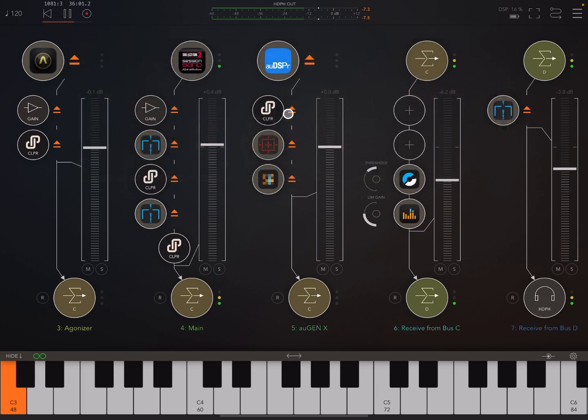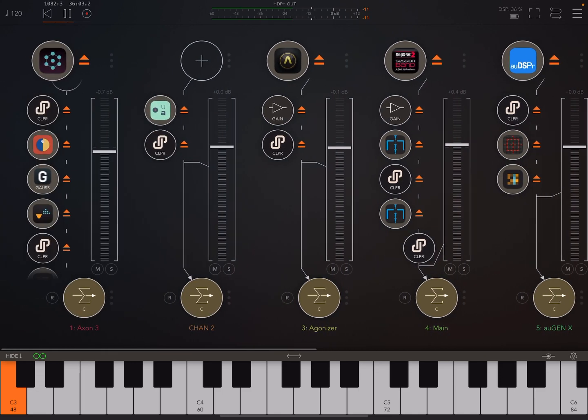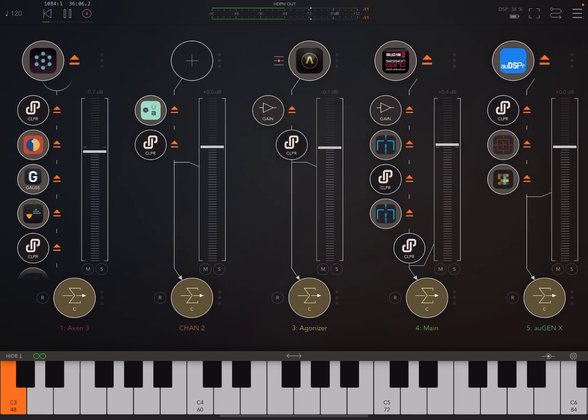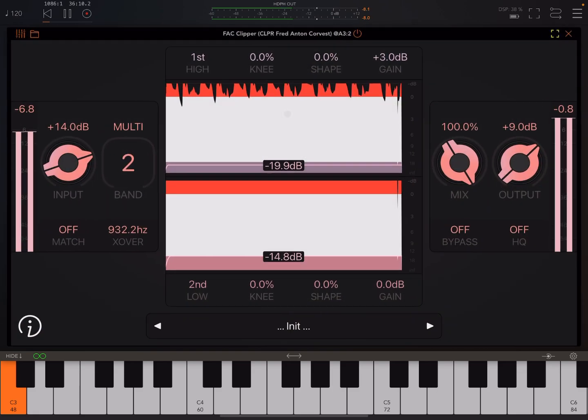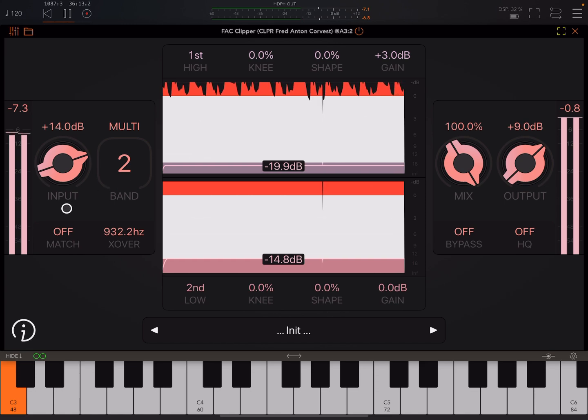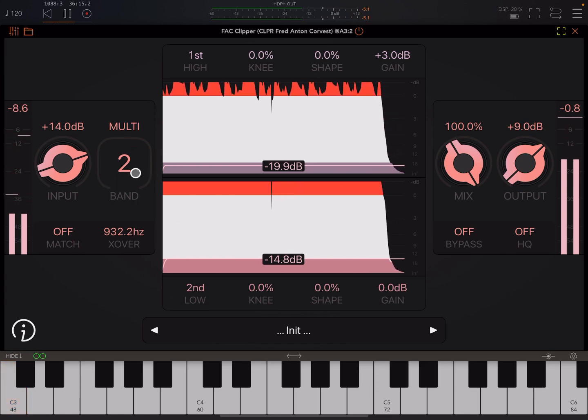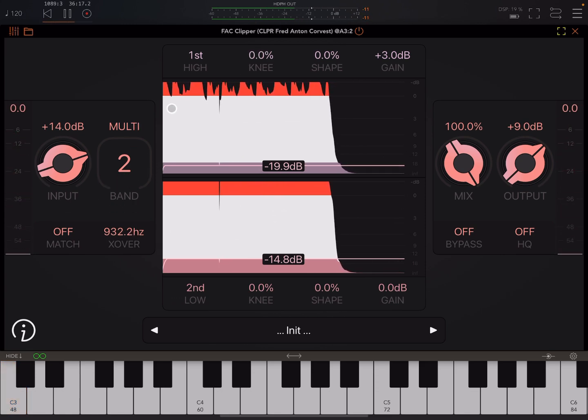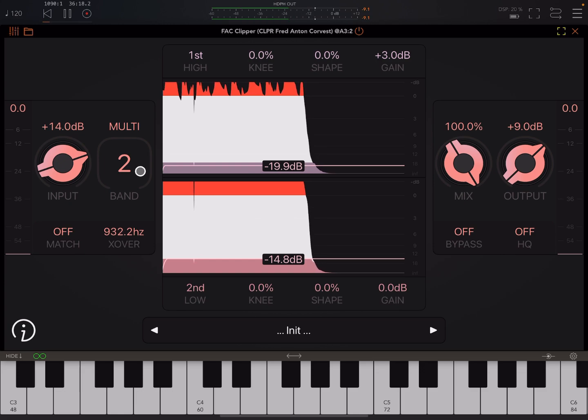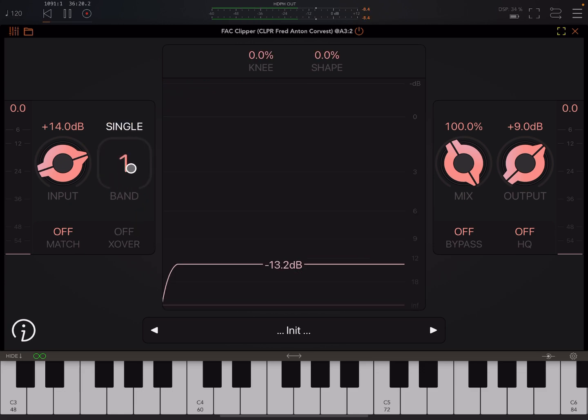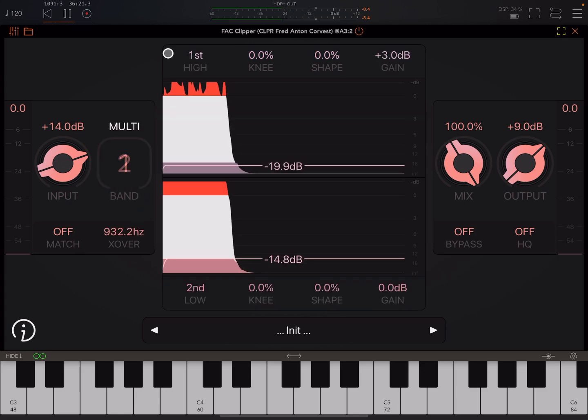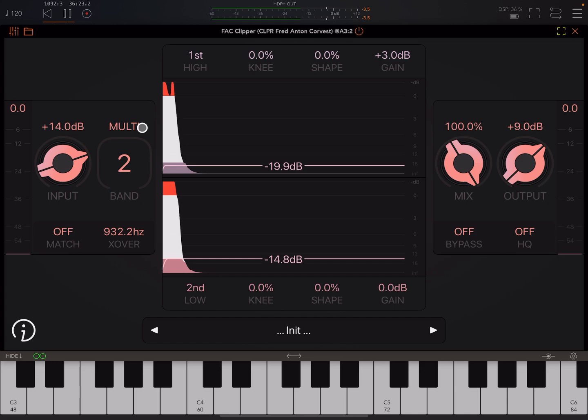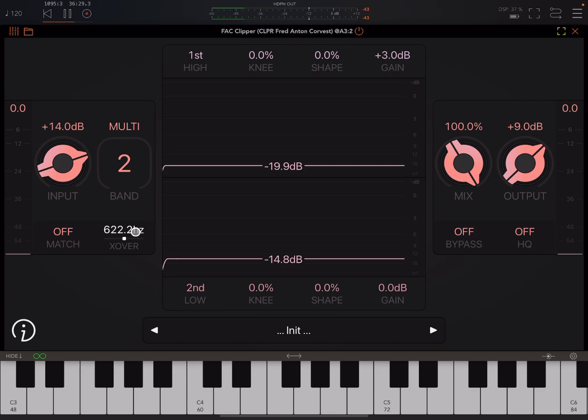So if we look at one of the other examples, let's look at this agonizer here. I'll just bring this volume down a little bit. So here you see we have this multiband setup. So in FAC Clipper, we can have single band or multiband. So if we set it to multiband, we'll have a crossover point, and you can adjust that.